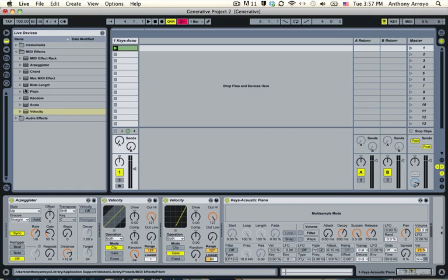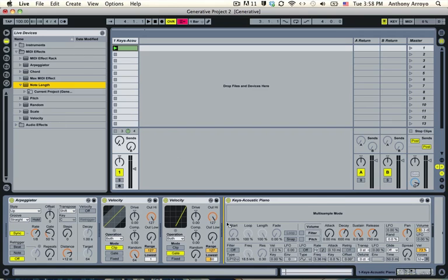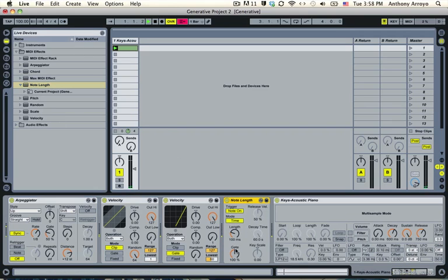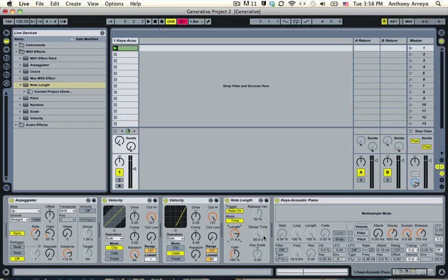So the last thing I want to do is I want to be able to vary the length of the note. So I'm going to take the note length effect and just drag it right here. Now you can see if I turn the length of the note up. Now I'm getting a little bit more variation in terms of the note length. So this together is going to be my random rhythm generator.